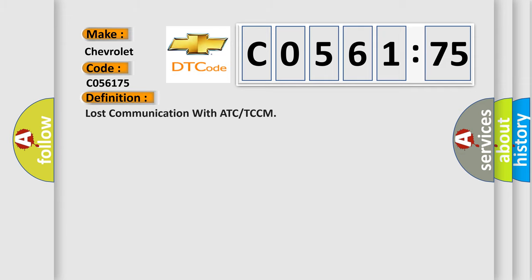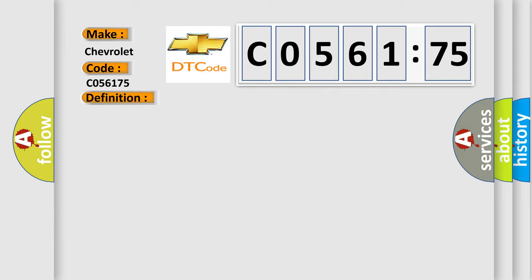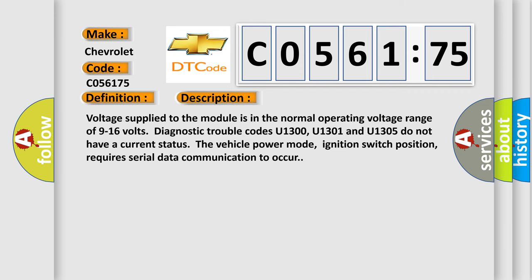The basic definition is lost communication with ATC or TCCM. And now this is a short description of this DTC code.